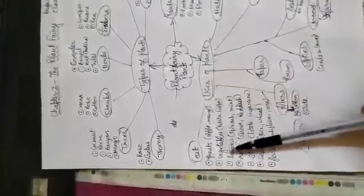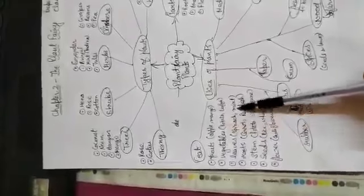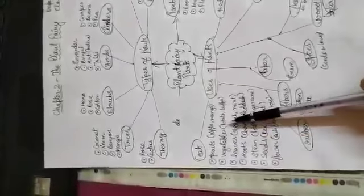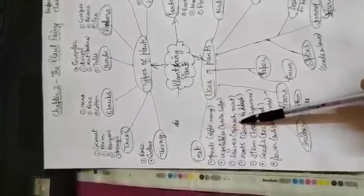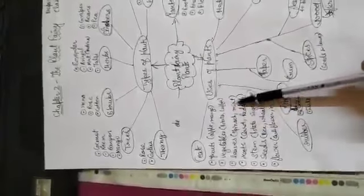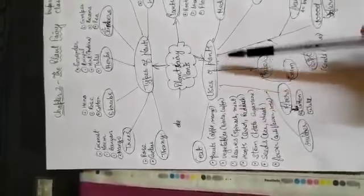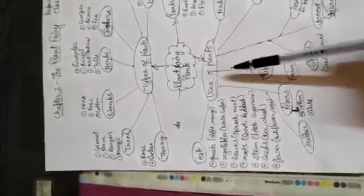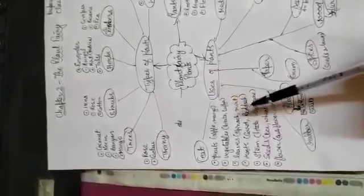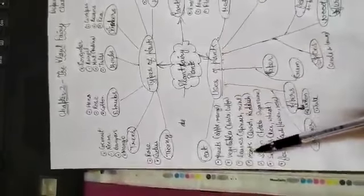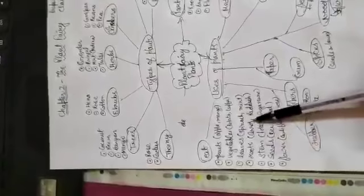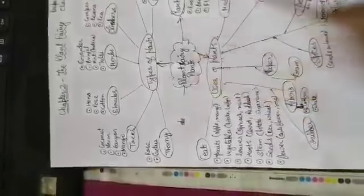Leaves. The leaf part also we eat, like spinach (palak), mint, coriander, and also those whose leaves we eat like fenugreek, etc. Roots. We eat root parts like carrot, radish, turnip, etc.